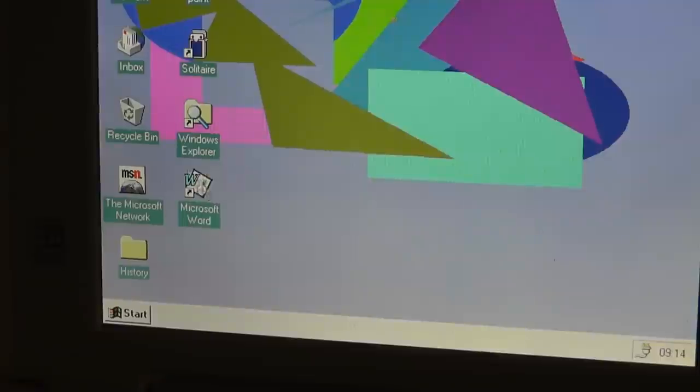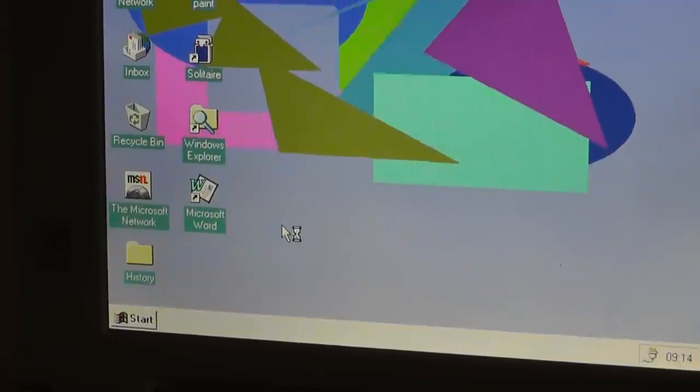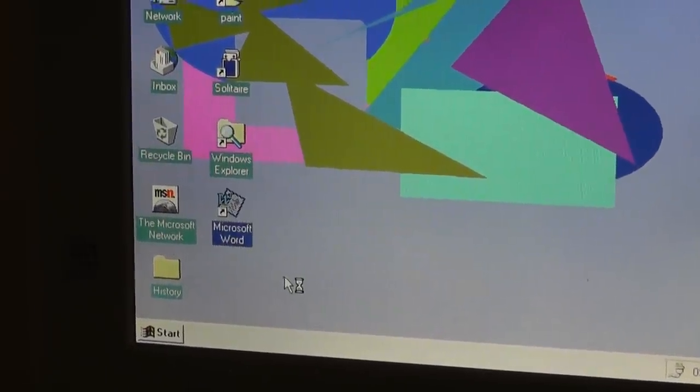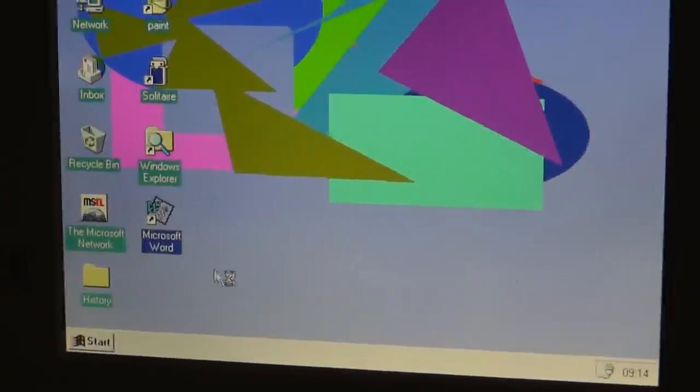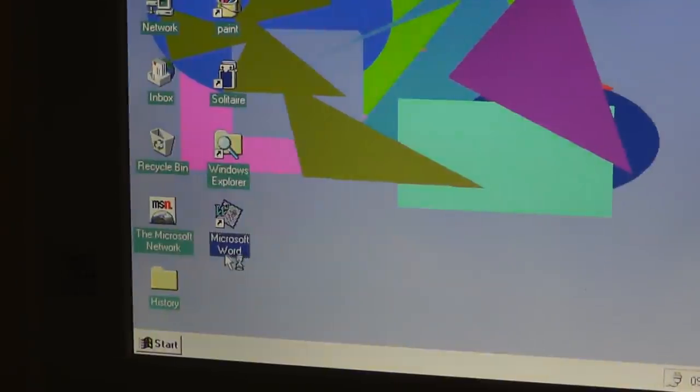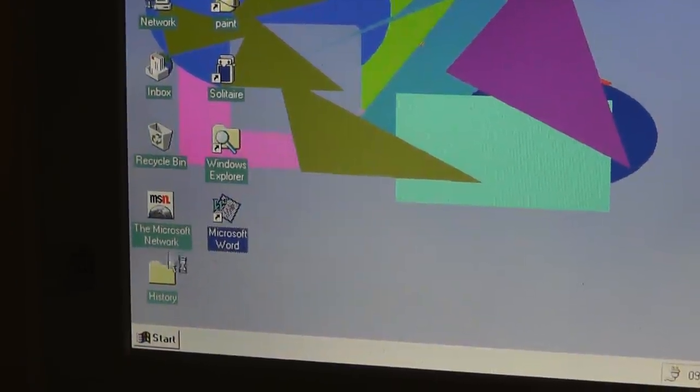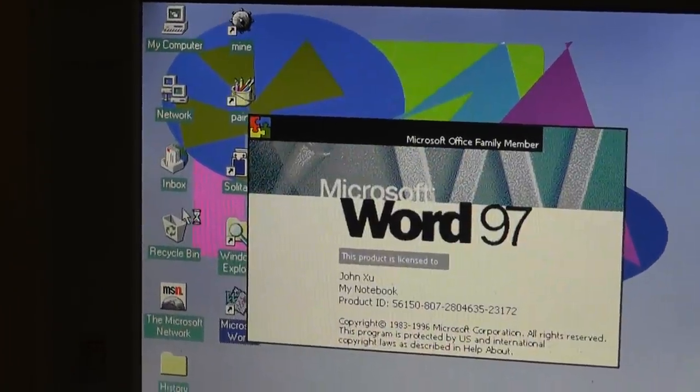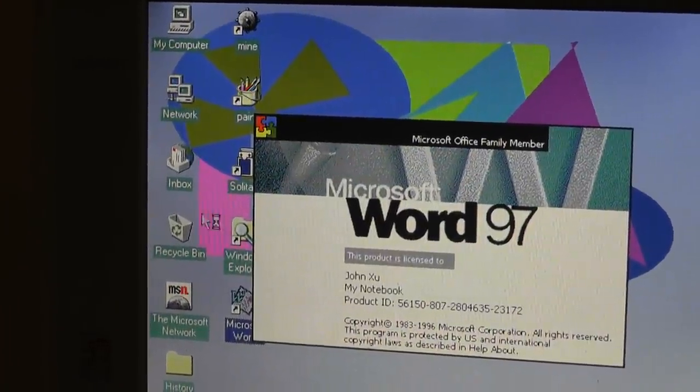But there's Microsoft Word. I'm gonna click on that, and it's gonna take a while to load. But, you get the idea. There's also Microsoft Network, Windows Explorer, Recycle Bin. This is actually Word 97. Inbox. Solitaire. Paint. Network. My Computer. Mine.